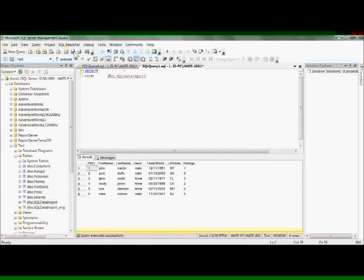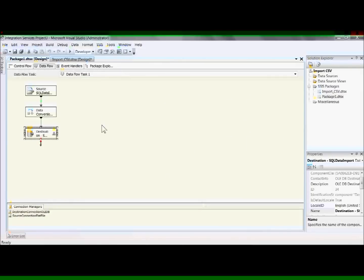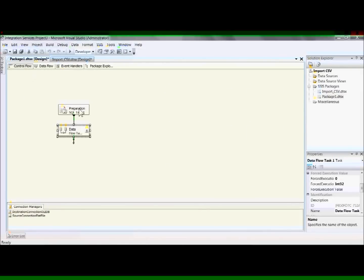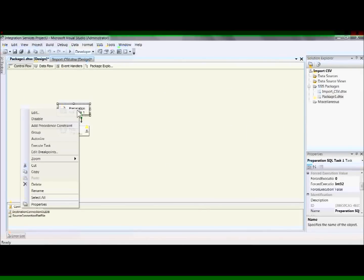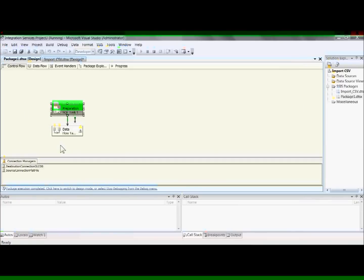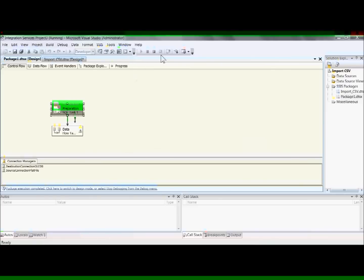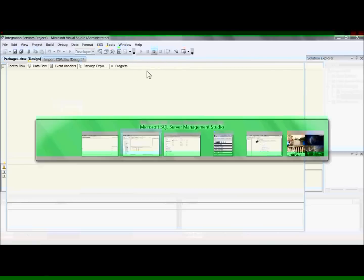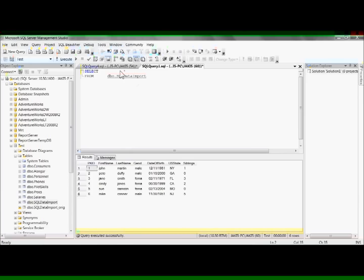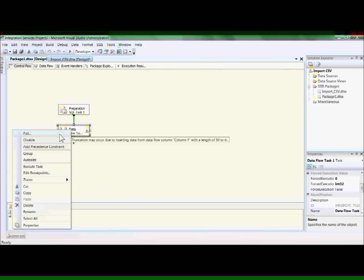So we'll go into the management studio. And we'll do a select star and execute. And there's the data. And just so that you can see that it's actually deleting the data and pumping it in, I'm going to run these tasks by themselves. So first execute task, this is the truncate table task. We'll select. There's nothing there. Select star. Nothing there. Everything's gone.